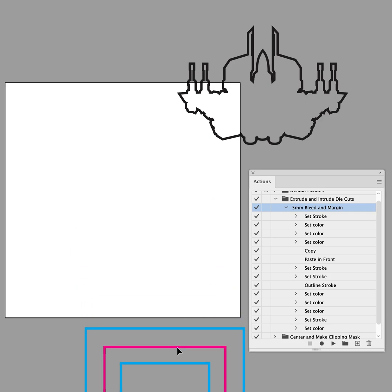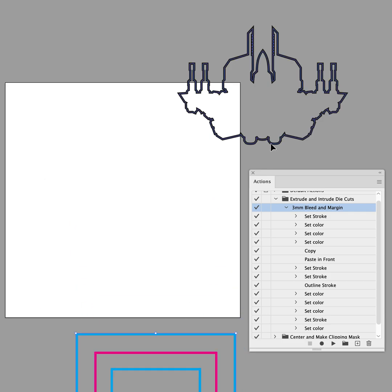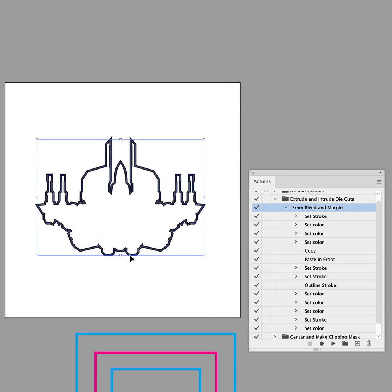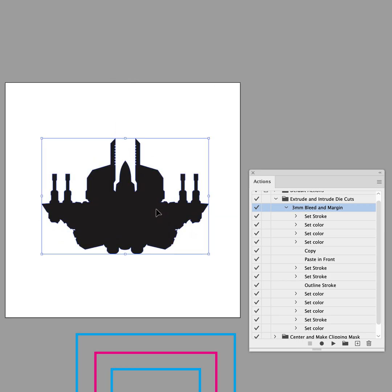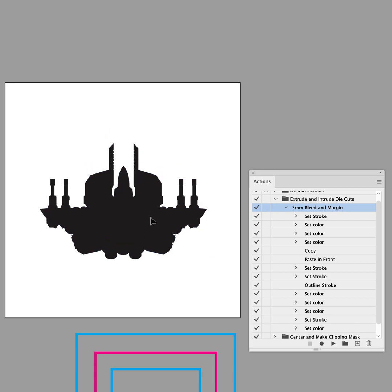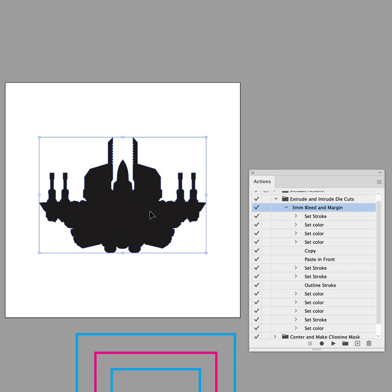So here's an example of what you would do for a shape like this. Say you had this object. It's an odd little shape here. Now, technically, all of this art would be inside the Safe Zone. So we're going to do this twice.